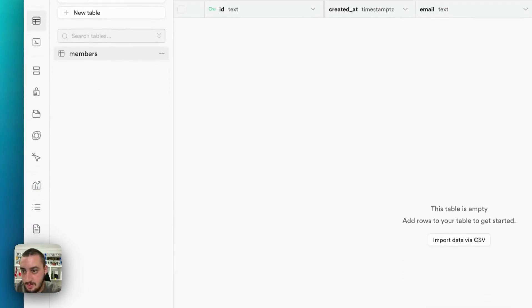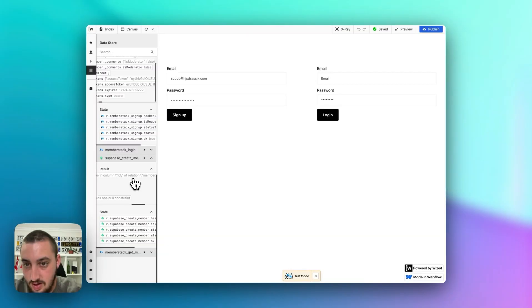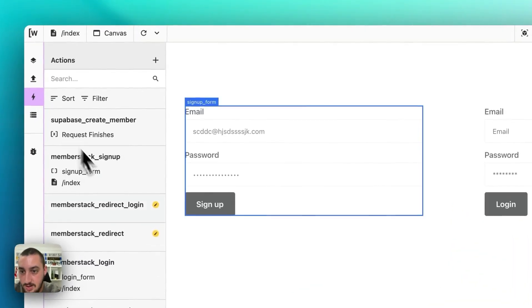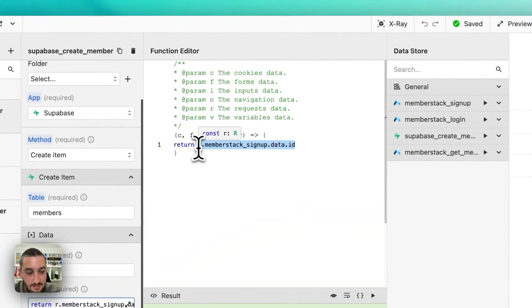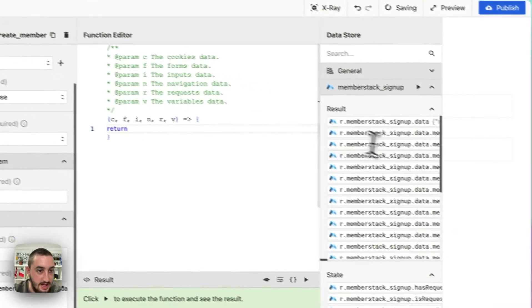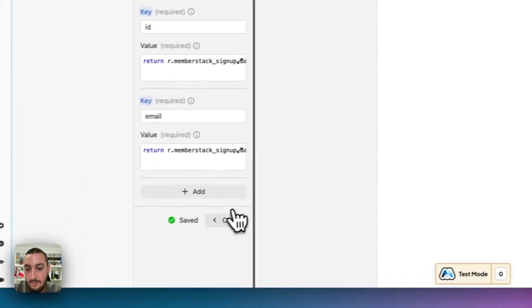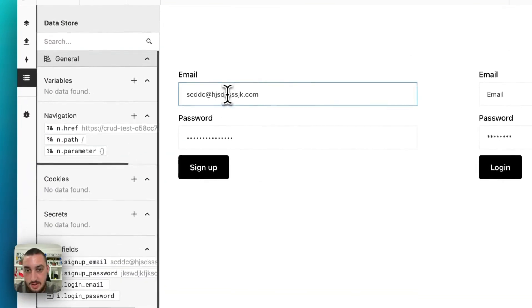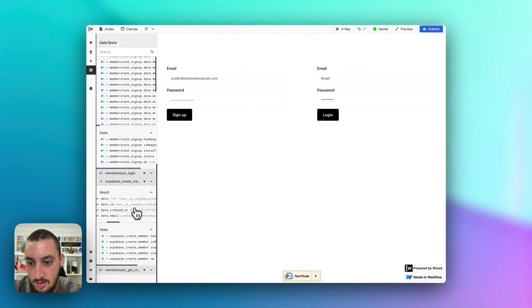Now let's look at our members table and try to create one. It's a not null constraint error — that means I certainly did not do this correctly in my request for creating a member. I was guesstimating it. We need member data member ID and email. What's this — data member auth email? So now it's looking pretty good.